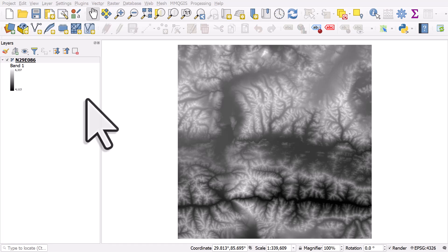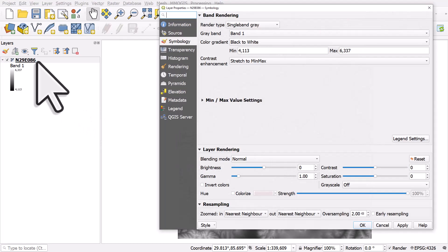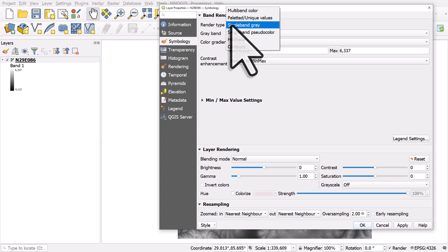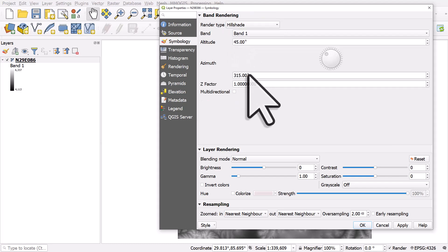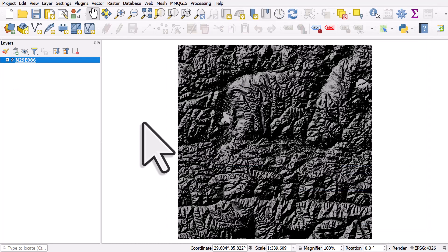Here's a quick fix for super dark hillshades in QGIS. So you've got your terrain layer, you double click on it to go to symbology and you change that from render type single band gray to hillshade. And you click okay and you expect it to look all nice, but it doesn't, it looks like this.